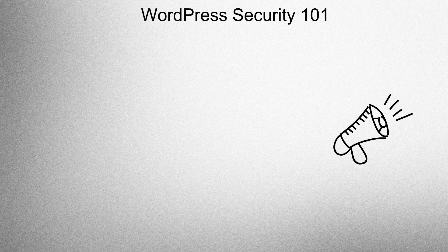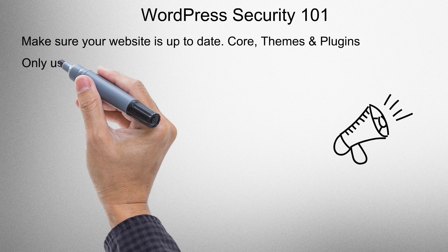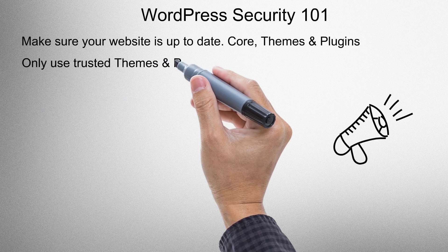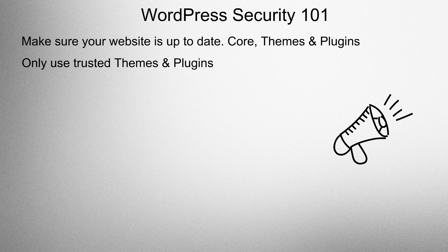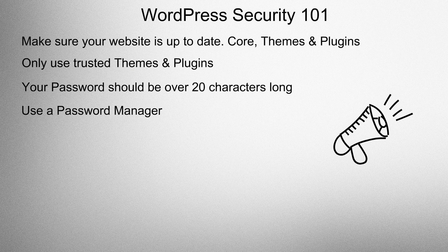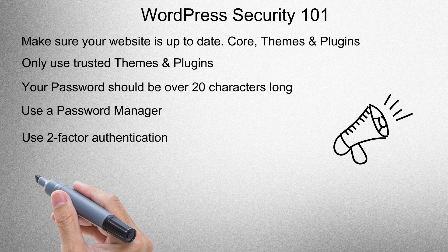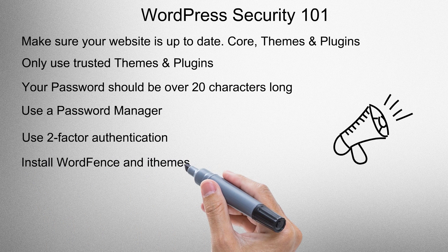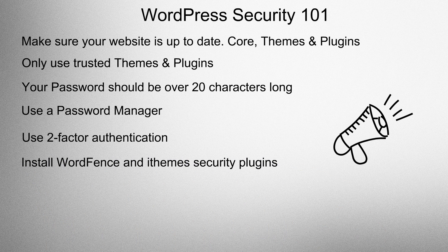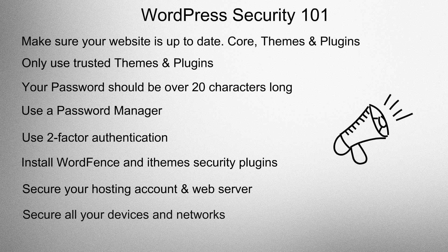WordPress Security 101. Make sure your website is up to date. Core, themes and plugins. Only use trusted themes and plugins. Your password should be over 20 characters long. Use a password manager. Use two-factor authentication. Install WordFence and iTheme security plugins. Secure your hosting accounts and web server. Secure all your devices and networks.